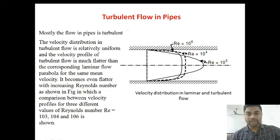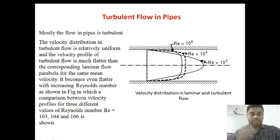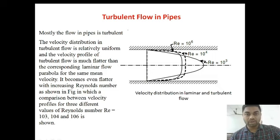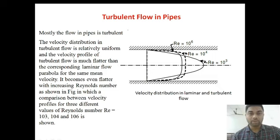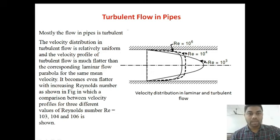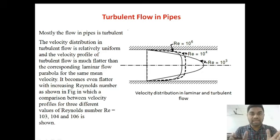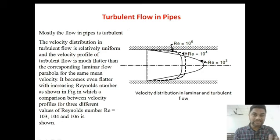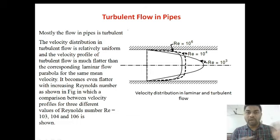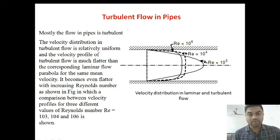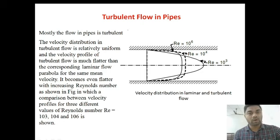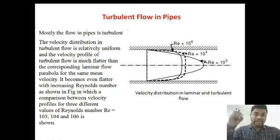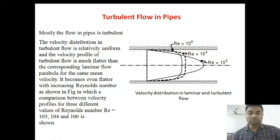Good morning students, good morning to this lecture. In today's lecture, we will be dealing about turbulent flow in pipes. We will be looking at turbulent flow in pipes in detail. In this lecture and the coming one or two lectures, we will be studying in detail about turbulent flow in pipes.